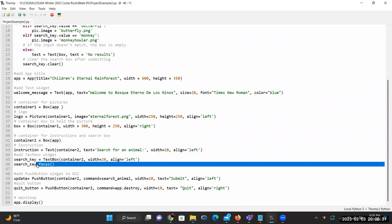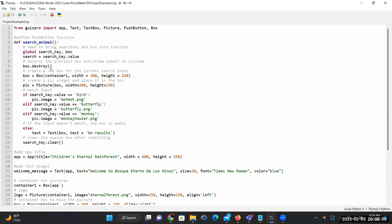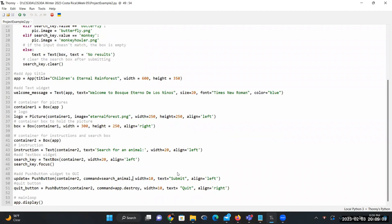We also want to use the focus method for the search key. After that, we need a PushButton to allow the user to submit their input. I have an object called 'update' which is a PushButton placed on container2. For the command, we call the function search_animal. The width for this push button is 10 and it reads 'Submit.' I also have a quit button — another PushButton on container2 — which uses the destroy method on the app to close the window.